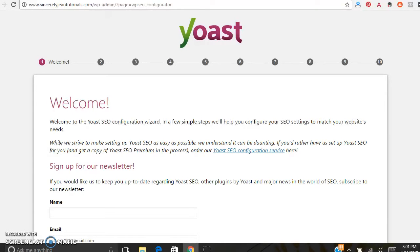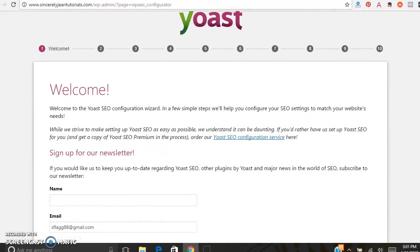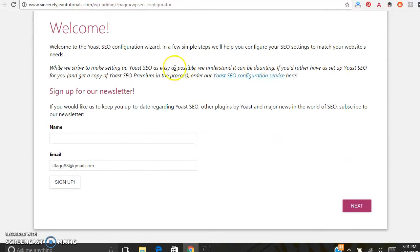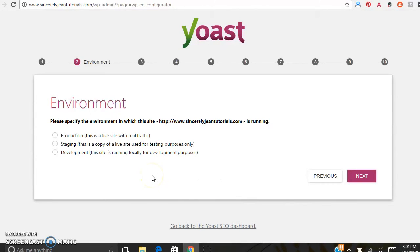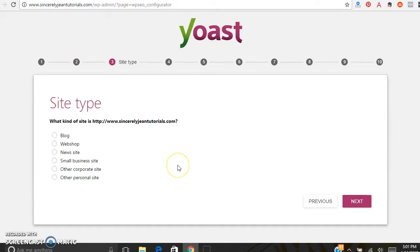It's going to walk you through step by step on how to set this up. There's a sign-up for the Yoast newsletter — you don't have to do that, go ahead and click Next. For environment, specify whether this site is production, staging, or development — in most cases it's going to be production. Then choose a site type: blog, workshop, news website, small business, or other — I'm just going to pick Blog for now.